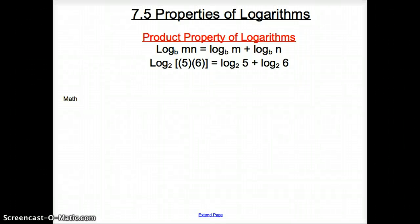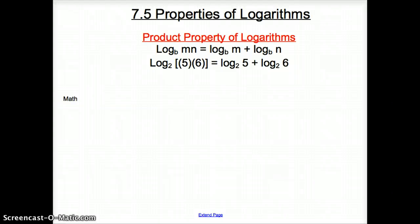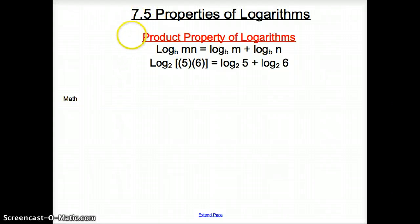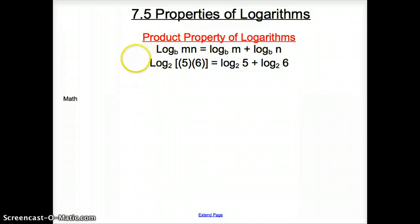Ladies and gentlemen, welcome to section 7.5: Properties of Logarithms. We're going to cover our first property today — the product property of logarithms.